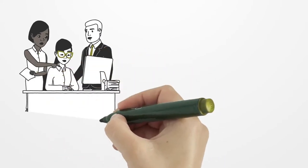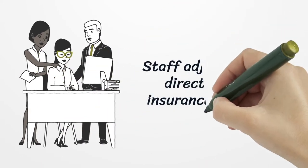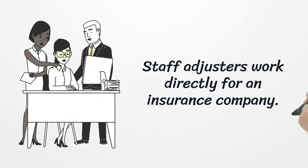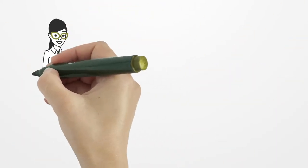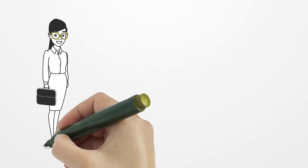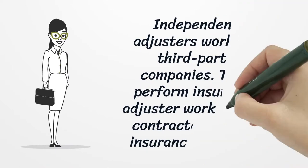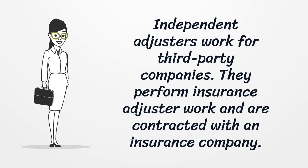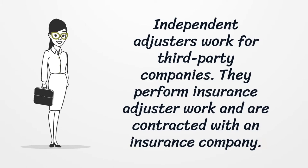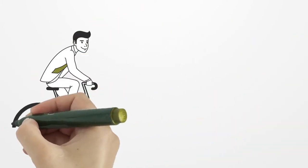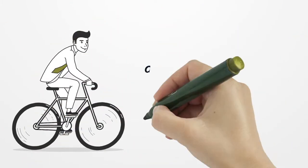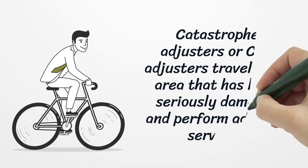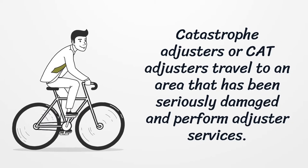Staff adjusters work directly for an insurance company. Independent adjusters work for third-party companies. They perform insurance adjuster work and are contracted with an insurance company. Catastrophe adjusters or CAT adjusters travel to an area that has been seriously damaged and perform adjuster services.